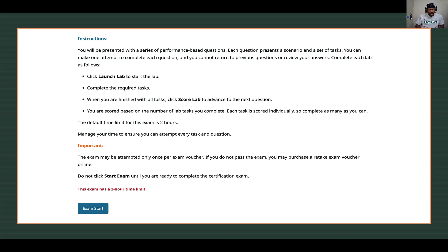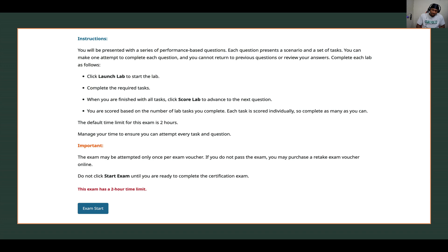Important message highlighted in orange: the exam may be attempted only once per exam voucher. If you fail the exam — which I hope you don't — it's going to cost about $40, $39.99 actually. If you have not passed the exam, you may purchase a retake exam voucher online. You'll need to meet your instructor or contact them to get the exam voucher for a retake, but you should definitely pass it on the first try.